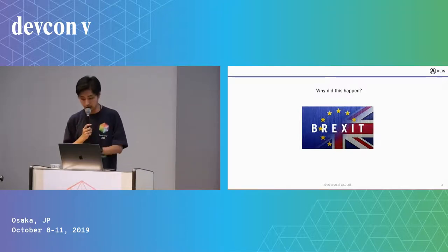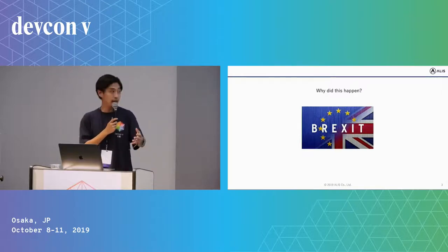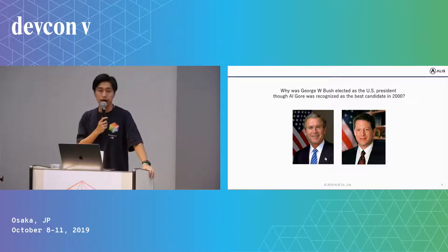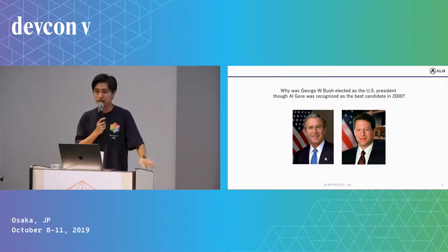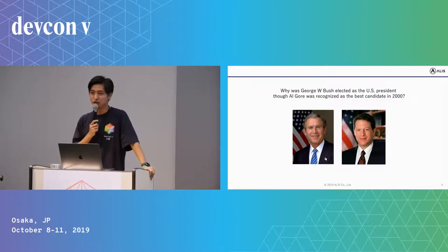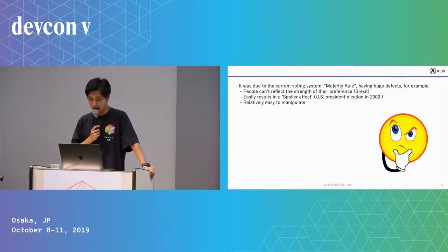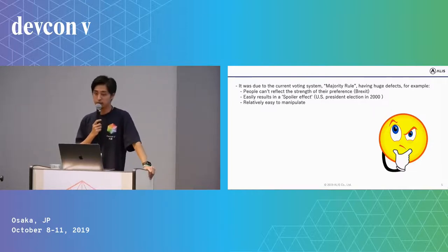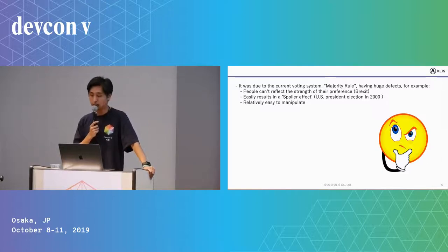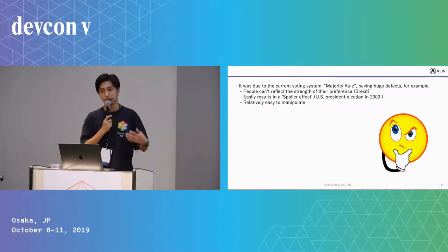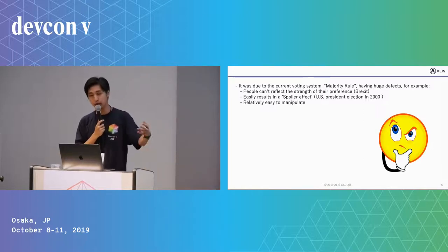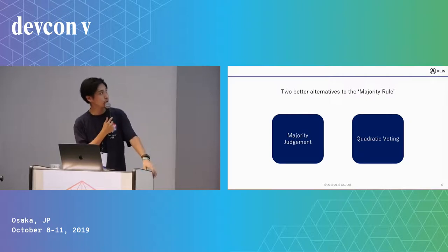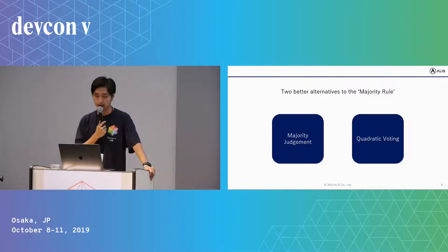Today, before I introduce the new voting ways, I want to ask some questions to you. Why did Brexit happen? Also, why was George W. Bush elected as a US president in 2000 US presidential election, although Al Gore was recognized as the best candidate? I think there are many reasons for that, but it was due to the current voting system, majority rule, having a huge defect. For example, people can't reflect the strengths of their preference, it's easy to result in a spoiler effect, and it's relatively easy to manipulate as well.